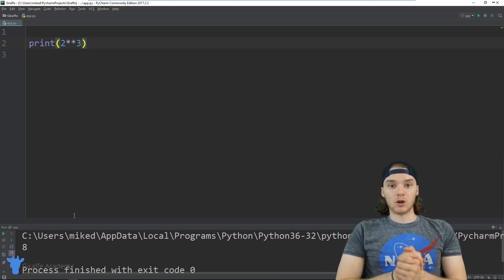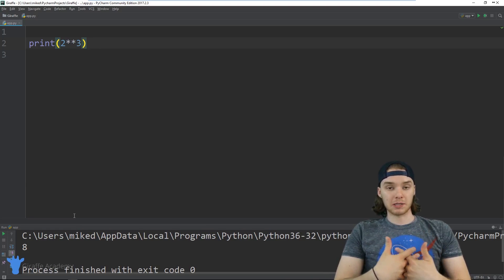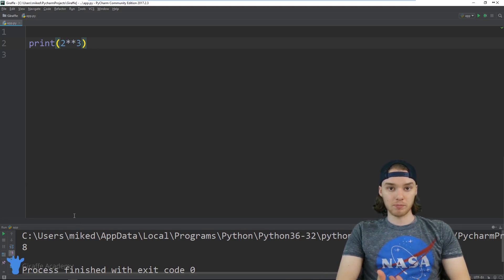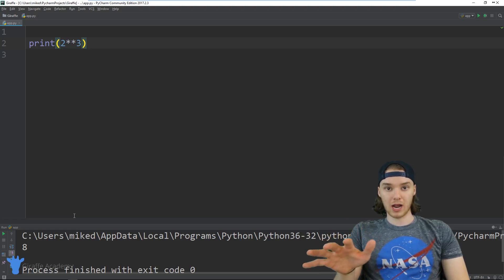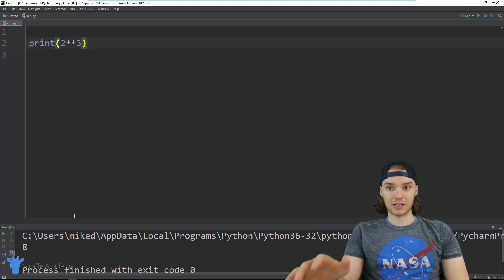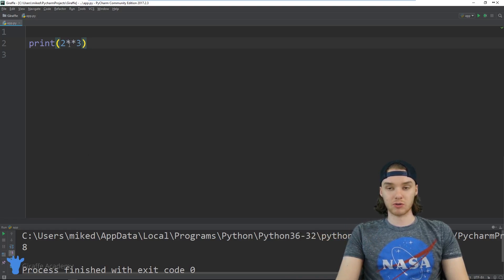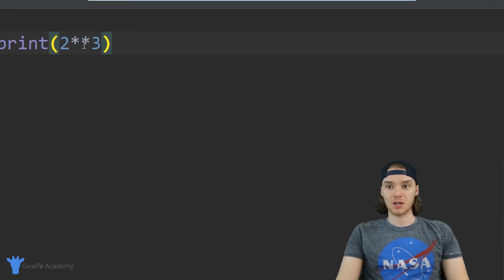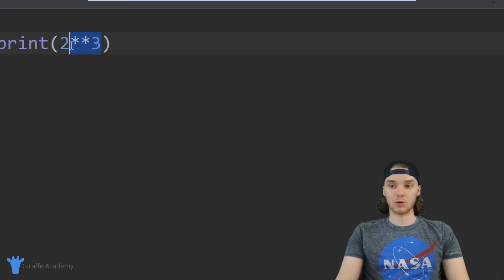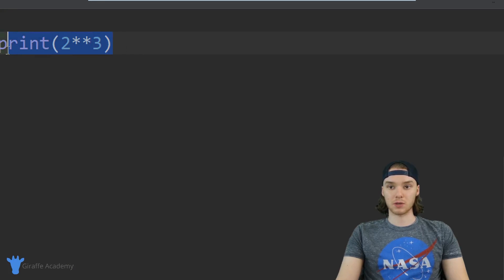But I want to show you guys how we can use something like a for loop in order to create a function like this of our own. We'll actually create an exponent function that will basically do this, and we'll use for loops to do it.